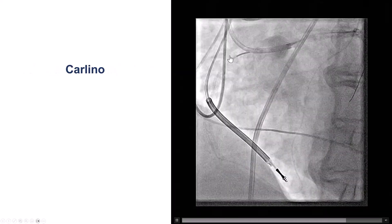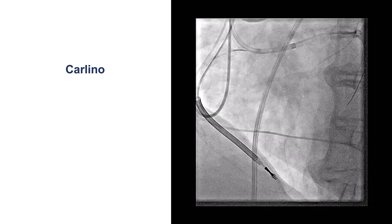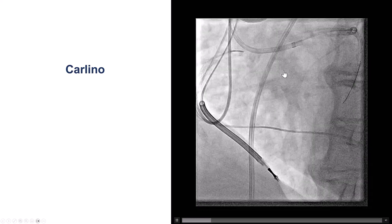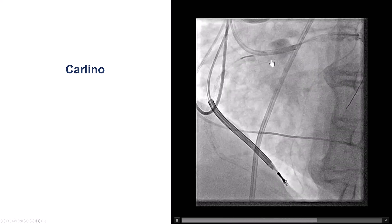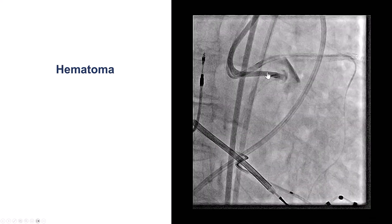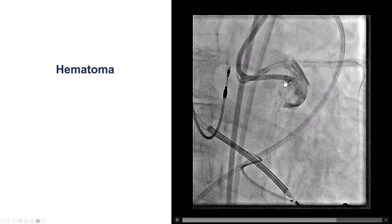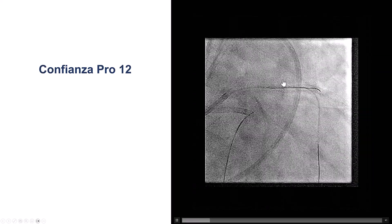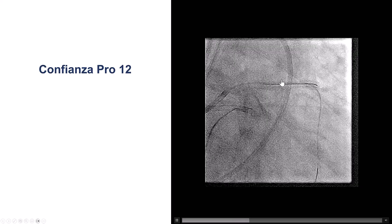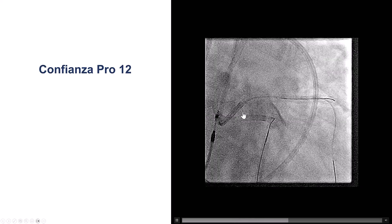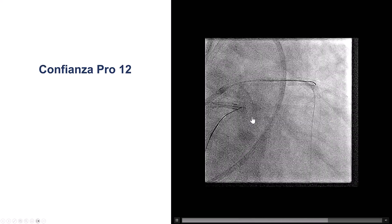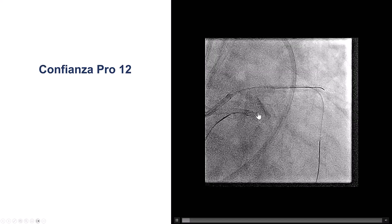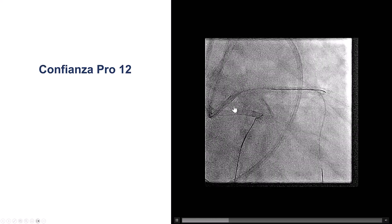We decided to use the Carlino technique with a small contrast injection, but unfortunately we had dissected in the sub-aortic space, so we have a little sub-aortic hematoma. This is how it looks on the RAO view. This can be a challenging situation — one can try different stiff wires trying to make the bend towards the left. We did try a Confianza Pro 12 wire, and eventually we were able to advance the Confianza Pro 12 into the aorta.